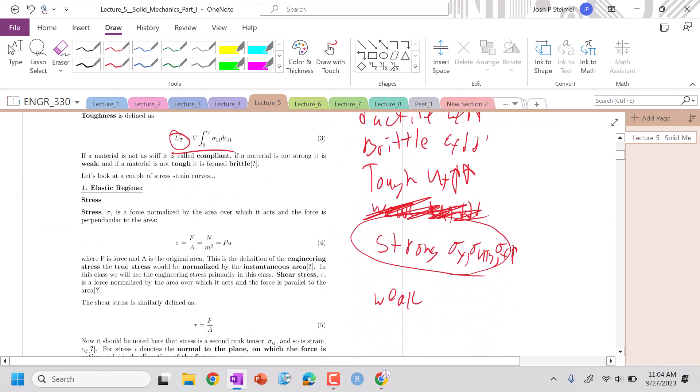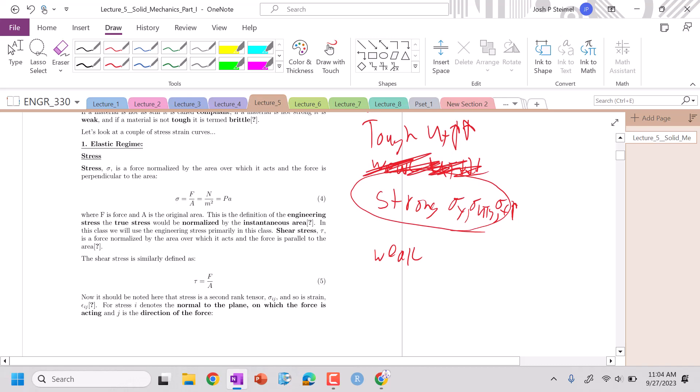So, be aware of that. Next time, we're going to define stress and strain. So, see you then.